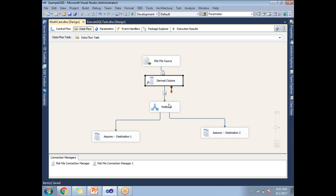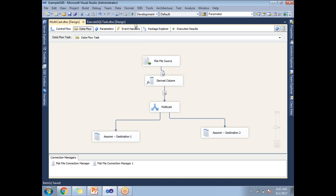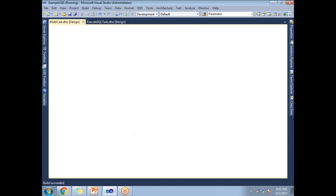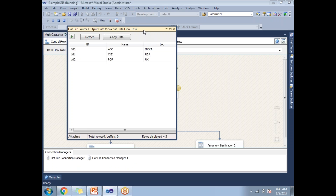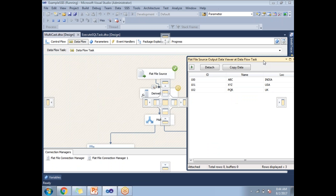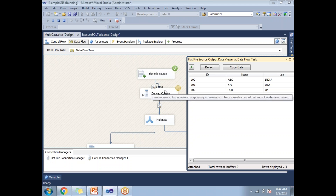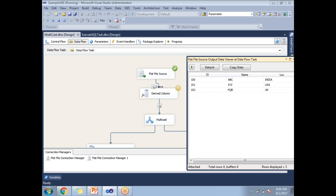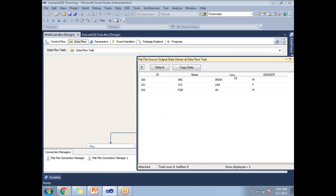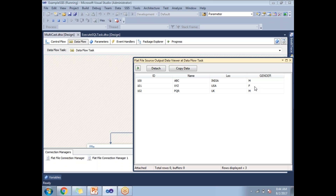Can I see the change between the source and the multicast — can I see that M-to-Male / F-to-Female change in the Data Viewer? Yes, let me run this. The first Data Viewer shows the data after crossing the source but before reaching the Derived Column transformation. Here you can see the columns: ID, Name, Location, and Gender, with values 'M' and 'F' only — the logic has not yet been executed.